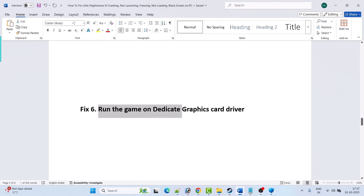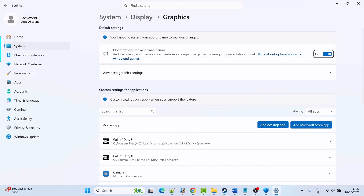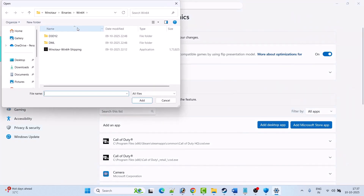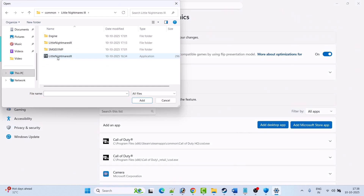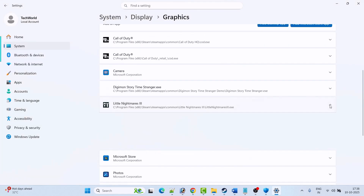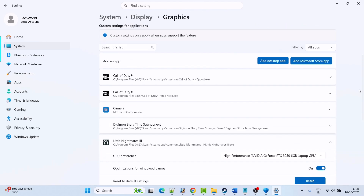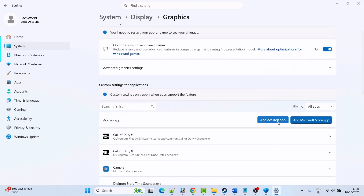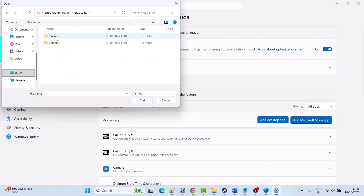Fix 6 is to run the game on a dedicated graphics card. In Windows Search type Graphics Settings and open it. Click Add Desktop App, go to the game installation folder, open the Little Nightmares 3 folder, select the Little Nightmares 3 exe, click Add. Find it in the list, expand it, and next to GPU Preference select High Performance. Then launch the game and check.